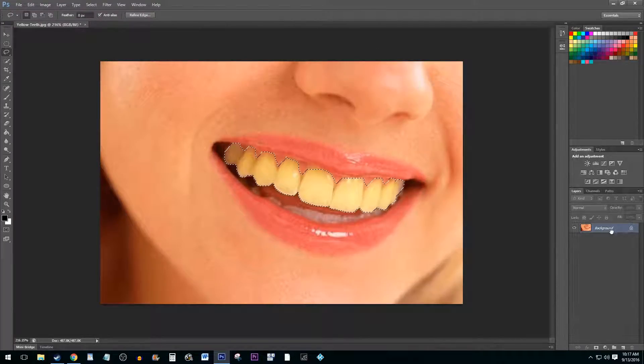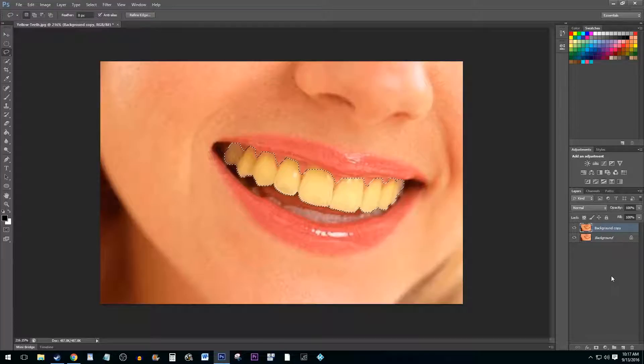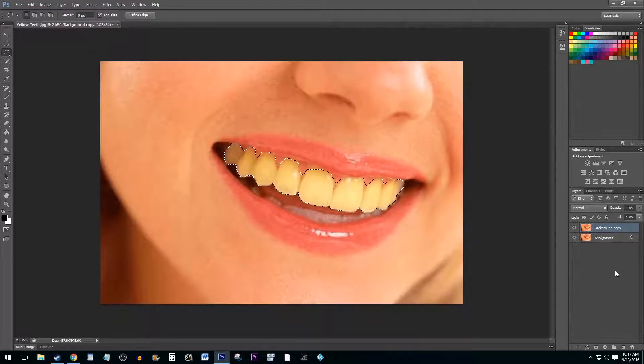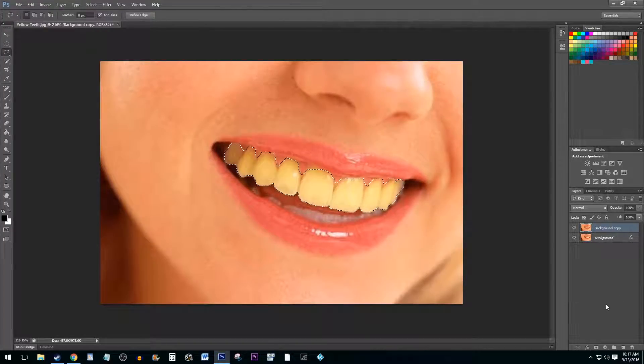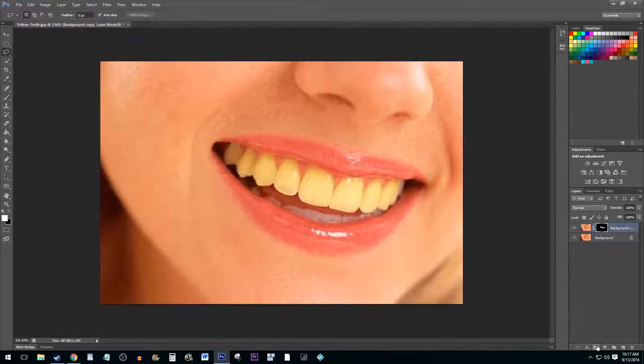Once you are finished with the outline, drag your current layer to the New Layer icon to duplicate the layer. With your new layer selected, click the Create Vector Mask button to create a mask of the teeth you outlined.